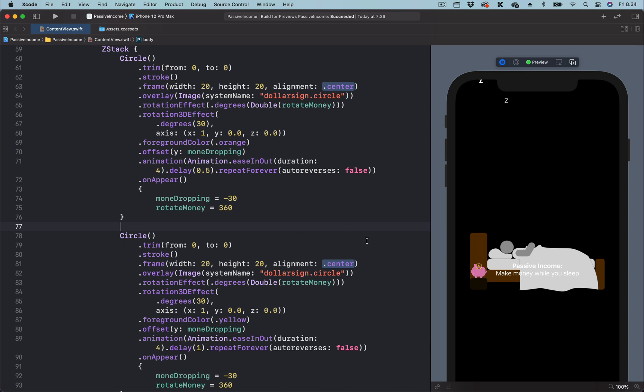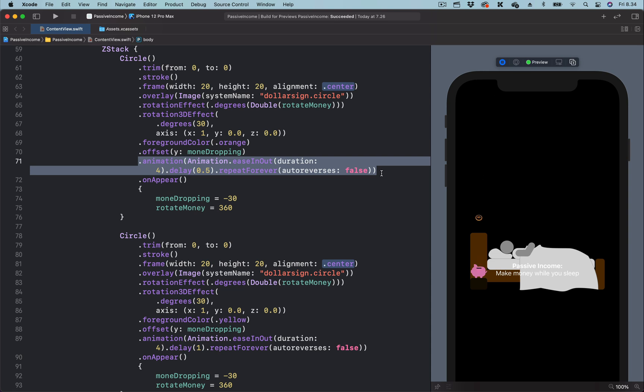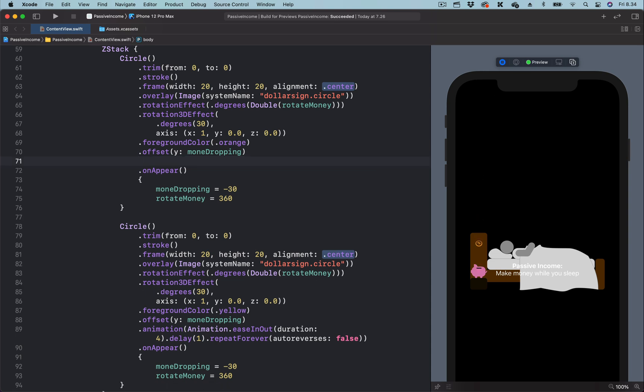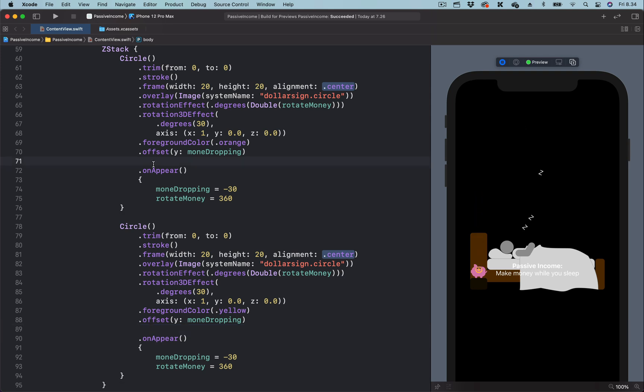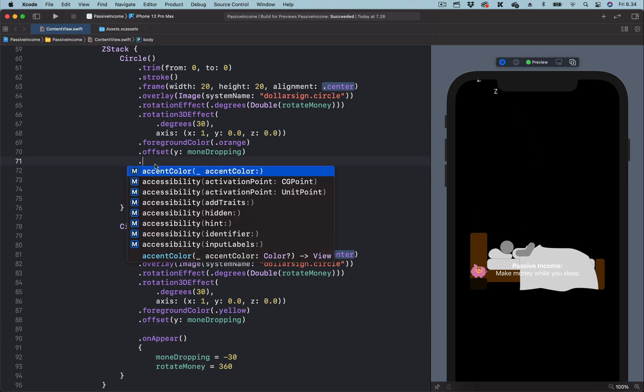We can use custom timing function to make the objects feel heavier as if they are made of metal. So let's do that. Let's remove the animation modifier and add it later on for both objects.